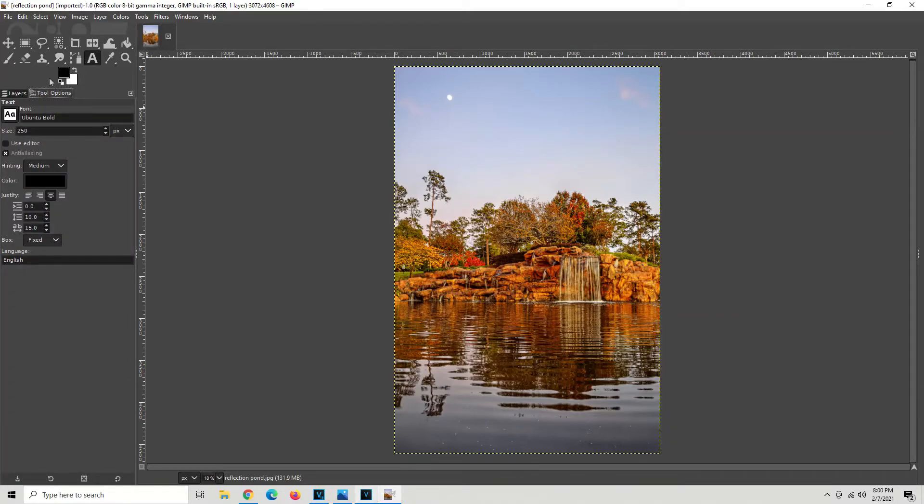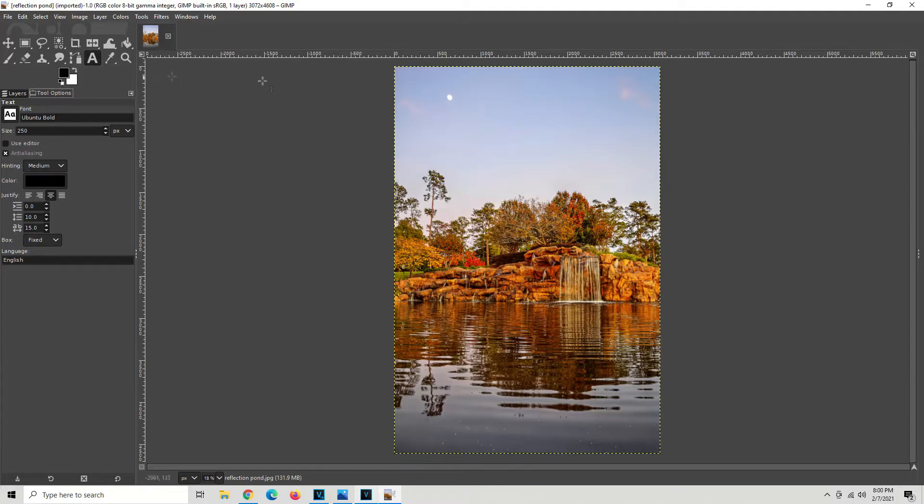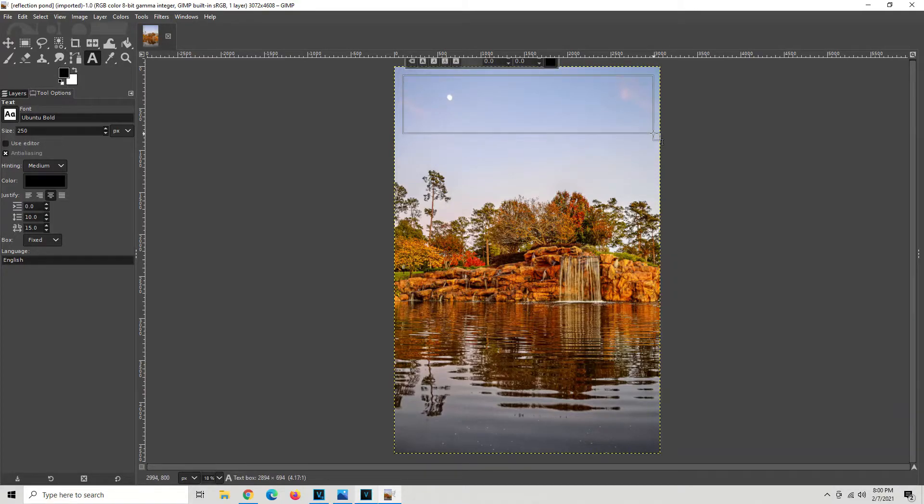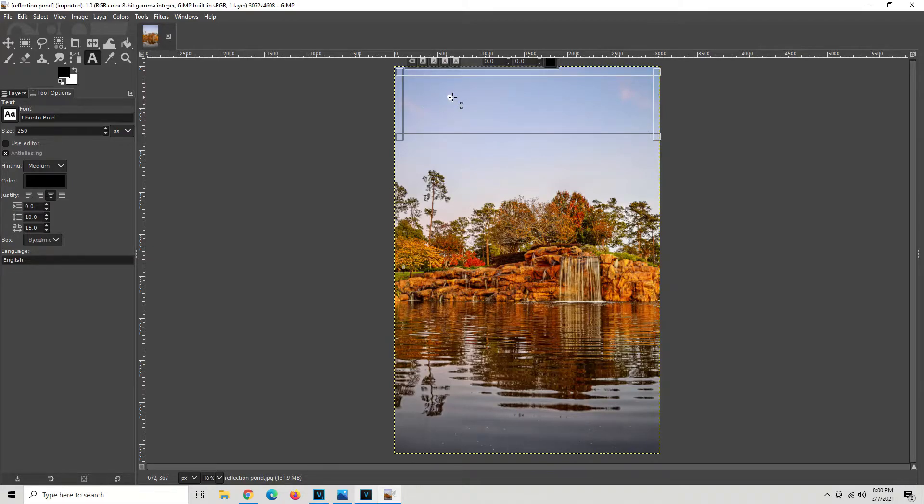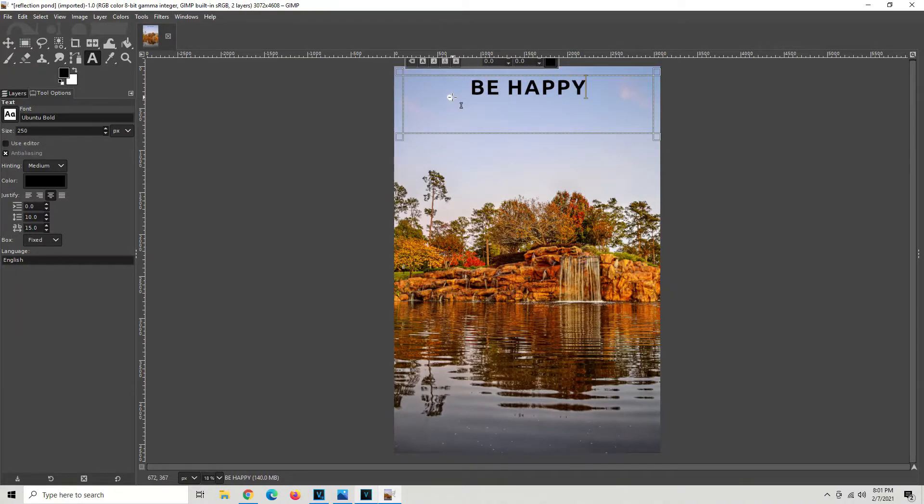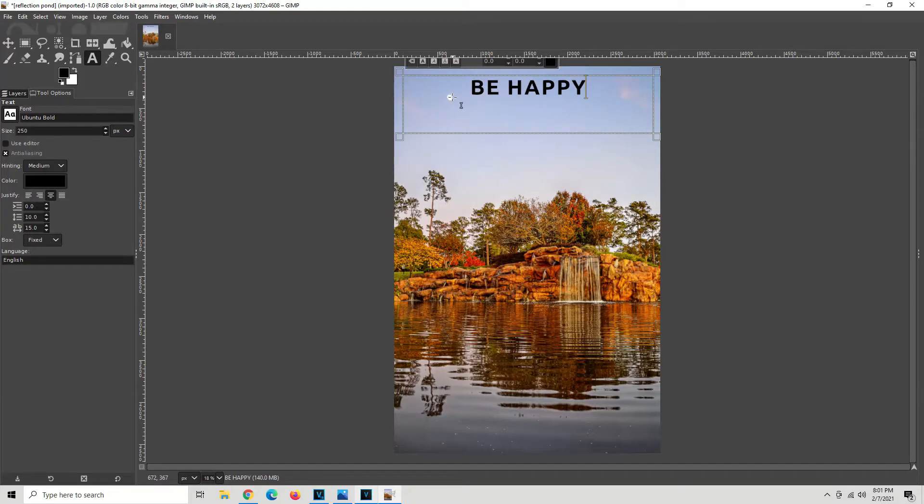Alright, so now go ahead and click on your A, your text tool. Start your box where you want, left click, drag to where you want, then when you're ready, unclick. Now, let's type something. Let's try, I don't know, be happy. Happy is a good thing to be. So, we'll leave off the exclamation.